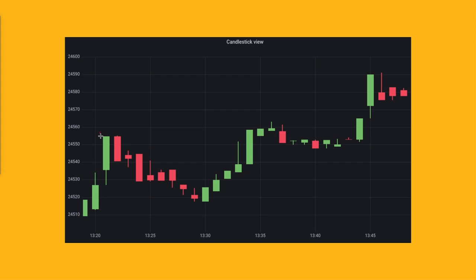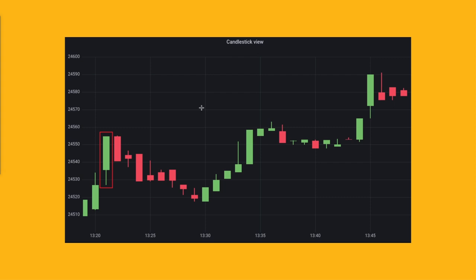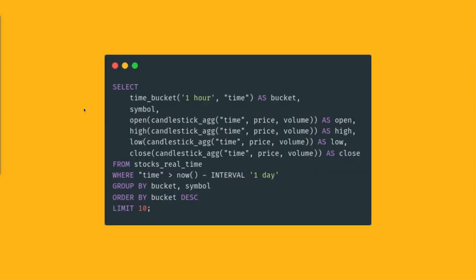Each bar represents four values: the opening price, the closing price, and it also shows the high and the low prices for that given time period. This kind of analysis is really useful for people who work in finance because this kind of chart can reveal important patterns and price trends for the given asset.